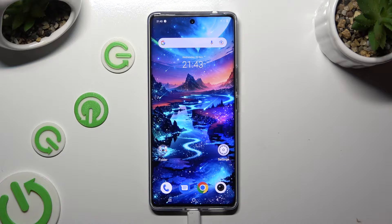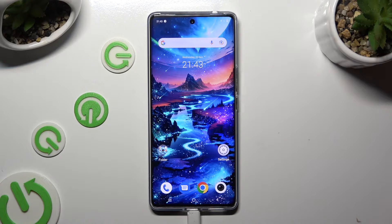Hi! In front of me is Vivo V29, and today I would like to show you how you can resize font.